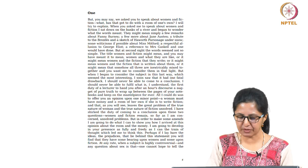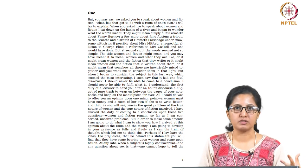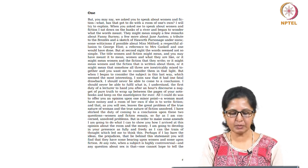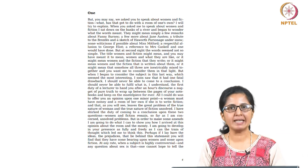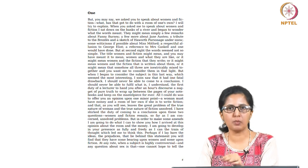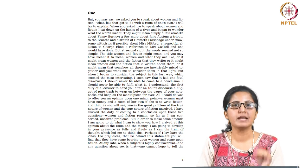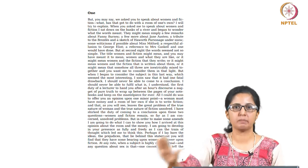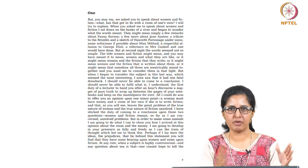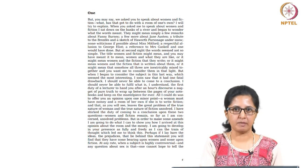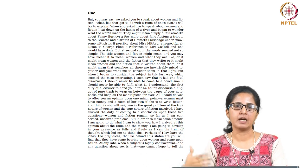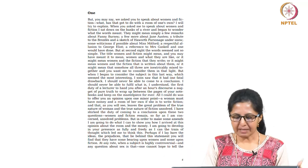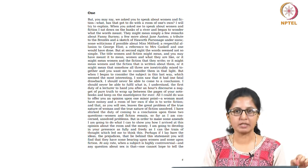I have shirked the duty of coming to a conclusion upon these two questions; women in fiction remain so far as I am concerned unsolved problems. But in order to make some amends I am going to do what I can to show you how I arrived at this opinion about the room and the money. So we find that a lecture which is supposedly on women in fiction has moved away to room and the money, and Virginia Woolf is about to tell us how this equation fits, how this is not really a departure, but this is part of the main discussion that she is about to have on women in fiction, that it is impossible to have a discussion on women and fiction unless we talk about the room and the money which facilitates this production or the room and the money which would also empower these women.